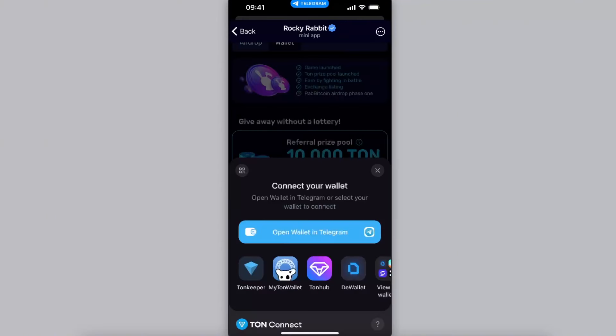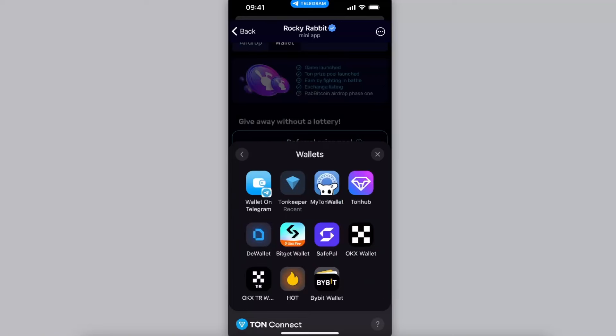Now you will have all of these options. I'm going to just click on view all and you will have like Tonkeeper, Telegram, Bitget, OKX, Bybit. Basically just choose the one which fits you the best and where you have a little bit of Ton coin.